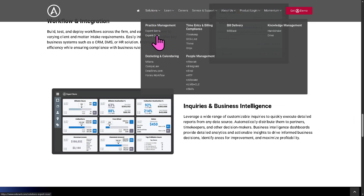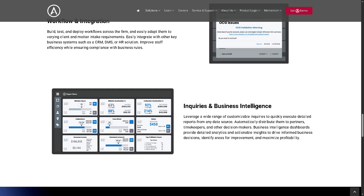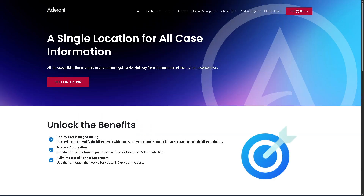There's also the Expert Case, which is the case management and workflow automation tool that integrates with Adderant Expert. This helps firms manage their matters more efficiently by tracking deadlines, documents, tasks, and communications all in one place. It's built for streamlining legal operations with custom workflows and compliance checks.